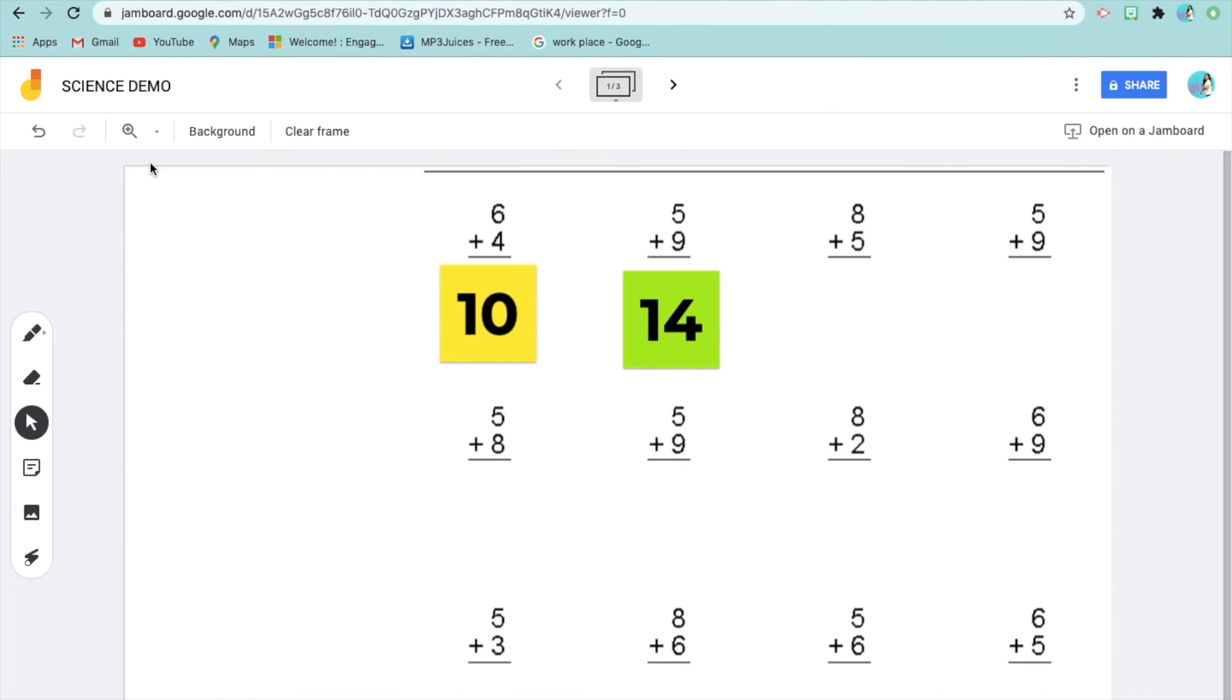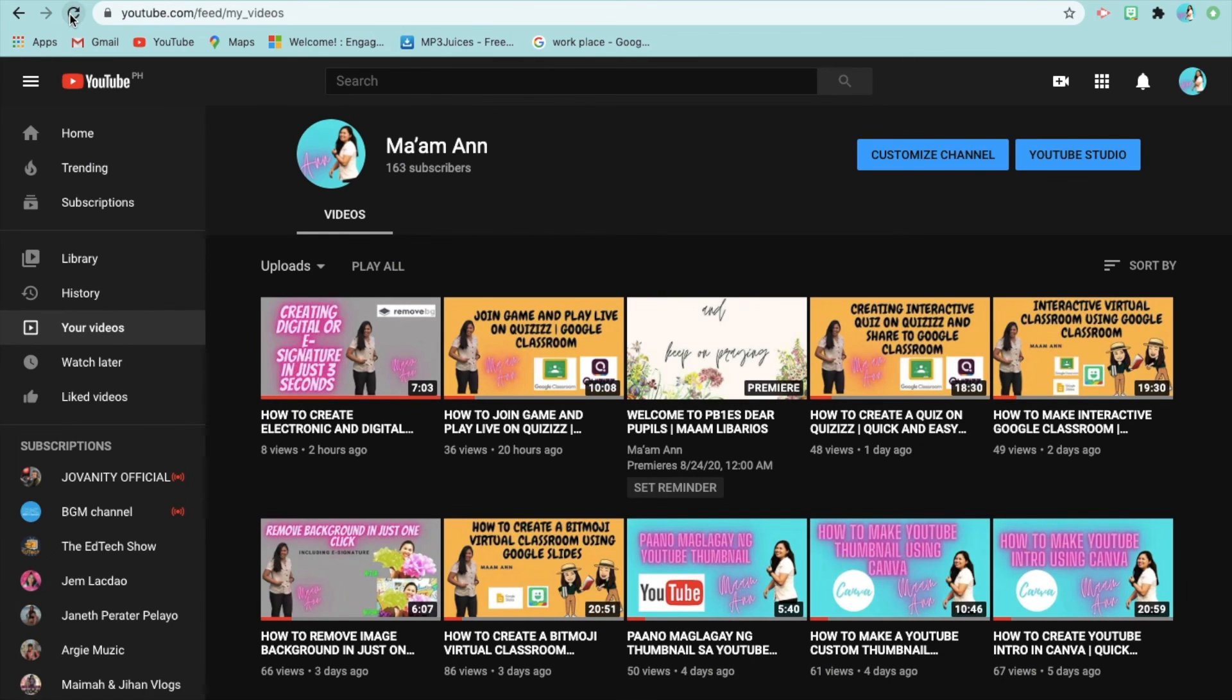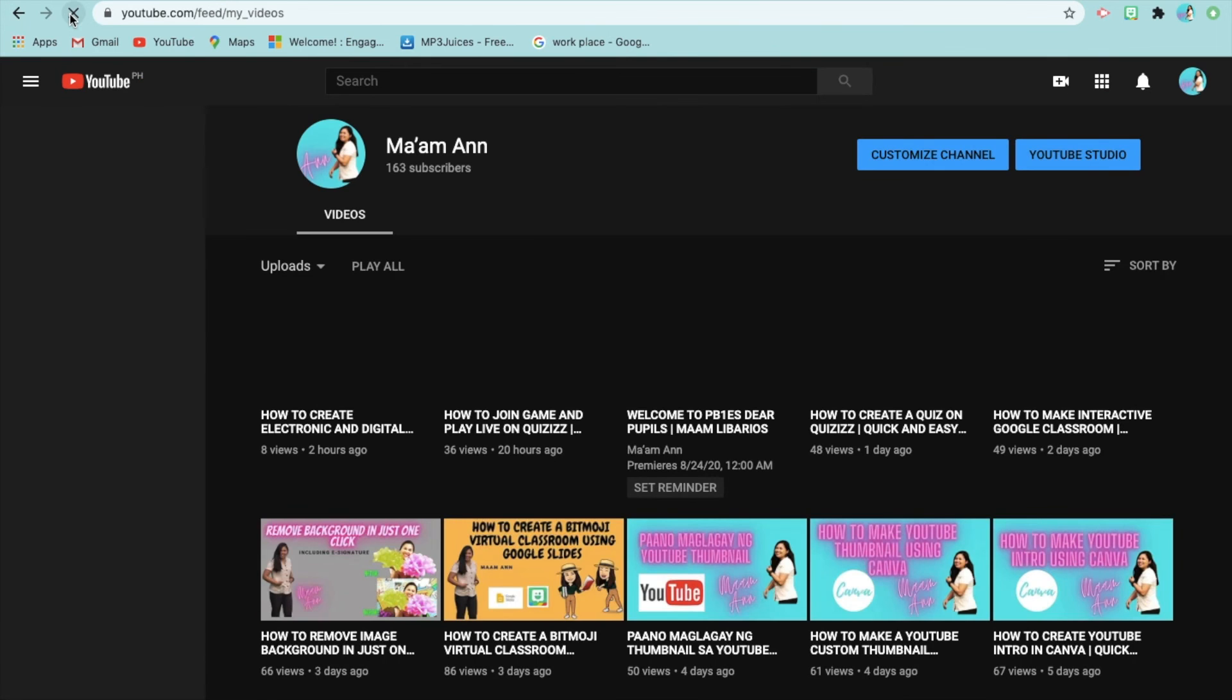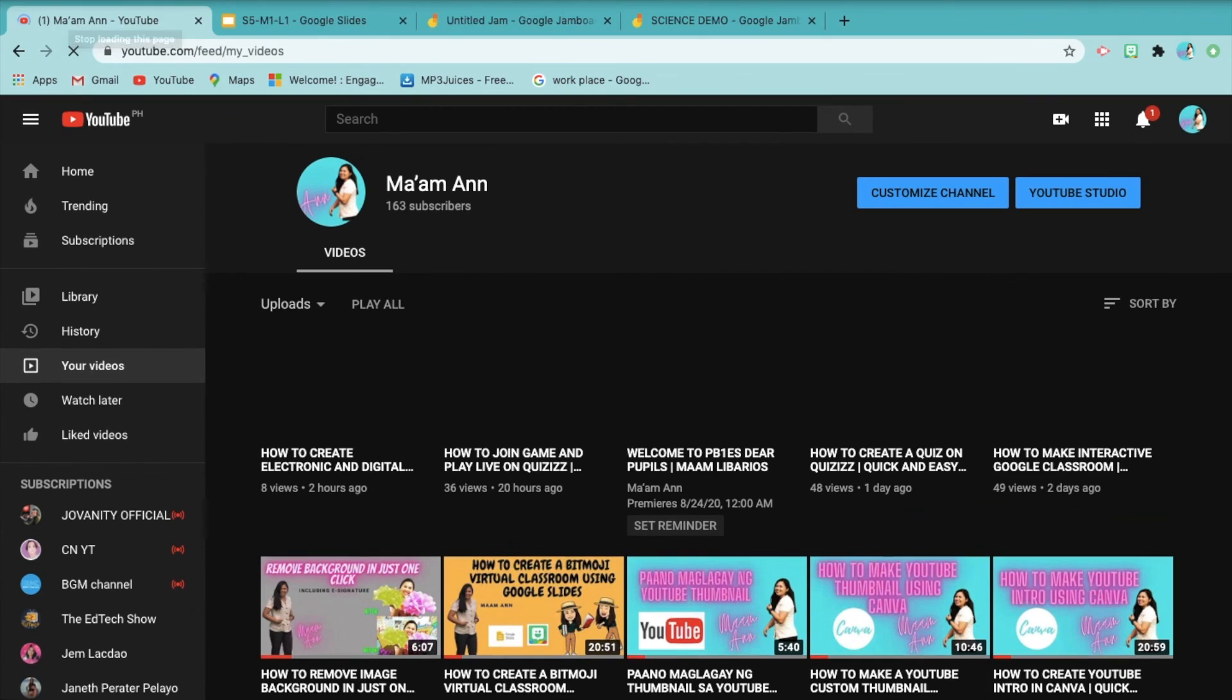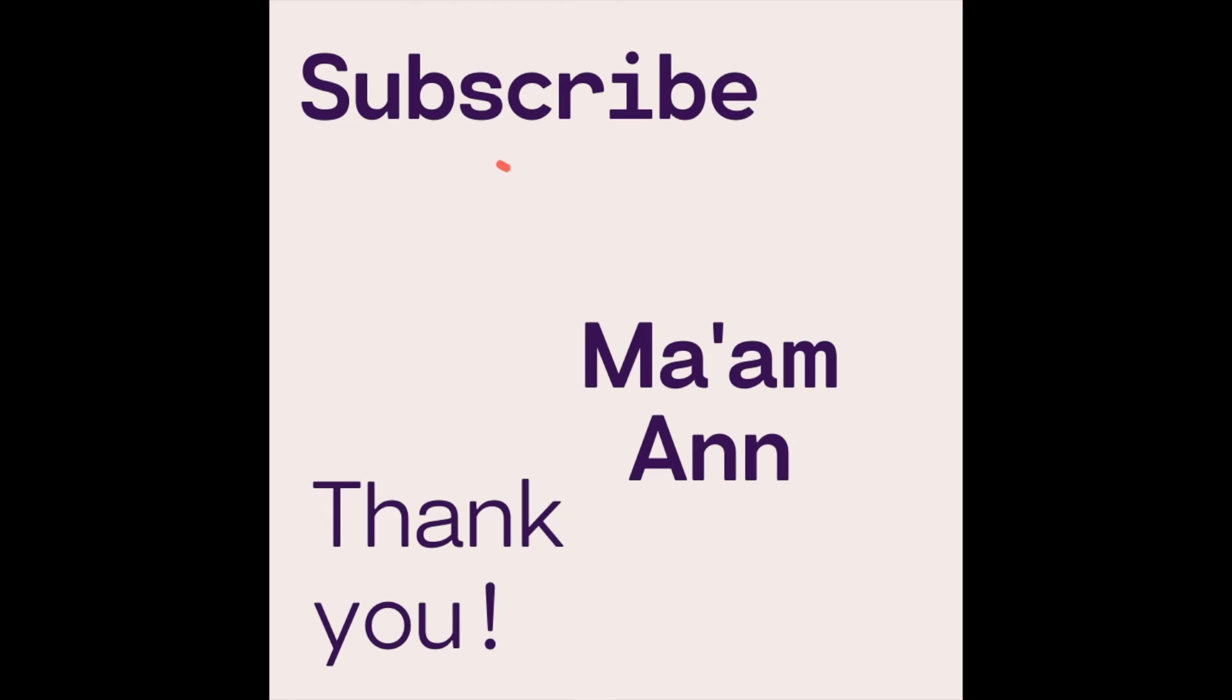Jamboard is used when we're doing demos or when we have students working on board activities online. Thank you very much. See you in our next tutorial. Don't forget to like, subscribe, and comment down below. See you next time. Thank you so much.